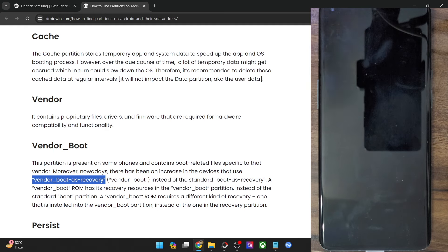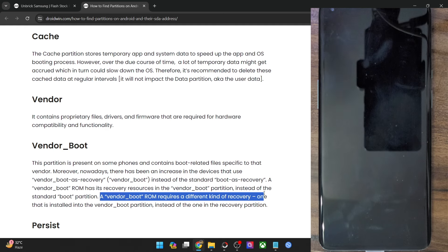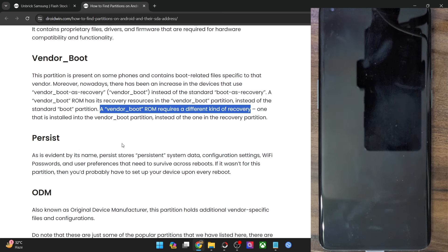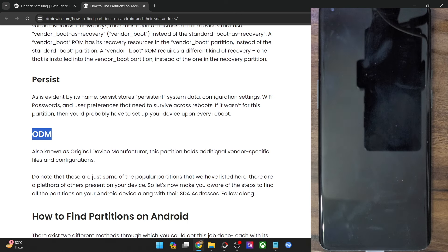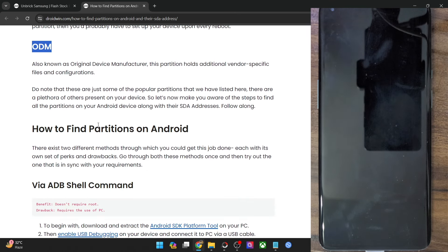Those ROMs are known as vendor boot or boot-as-recovery ROMs, and these require a different recovery. You cannot flash this recovery in the recovery or the boot partition — they can only be flashed in the vendor boot partition. Apart from that, you have a couple of other partitions such as the persist and the ODM (original device manufacturer) partition, which contains a few vendor-specific files.